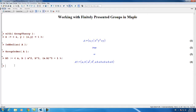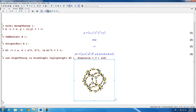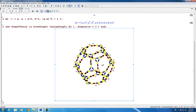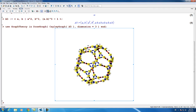Now that we've defined the presentation, we can visualize it. We're going to draw the Cayley graph of this group. You might want to enlarge this a little bit to make it easier to see. Rotating this around, we can see the nice icosahedral symmetry of the Cayley graph in three dimensions.